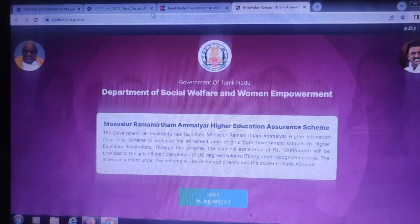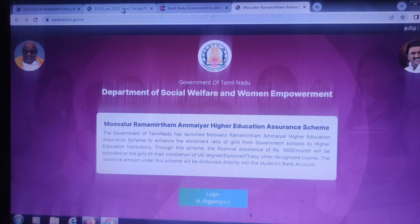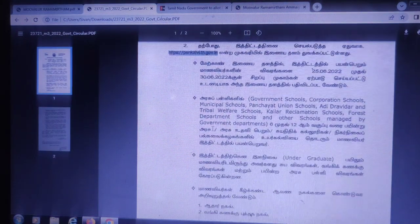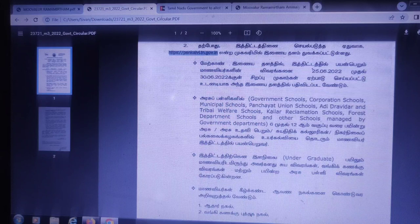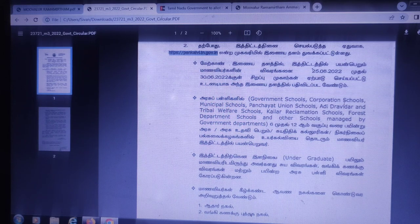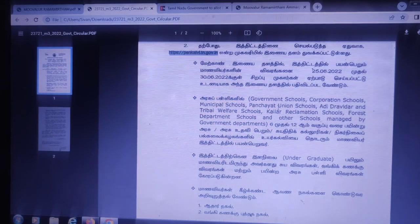This is the website. We will upload all the documents in this website. We will upload all the documents in the 25th or 26th year. This is the government school, Carpress School, and Panchayat Union. We will upload all the documents in May 2016, in the 26th and 60th.